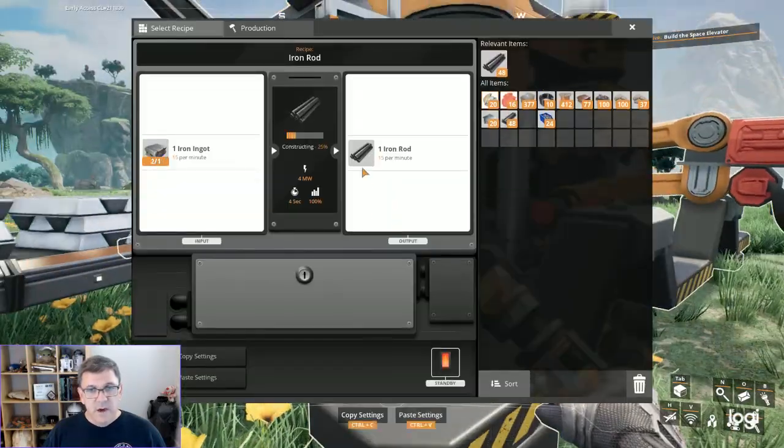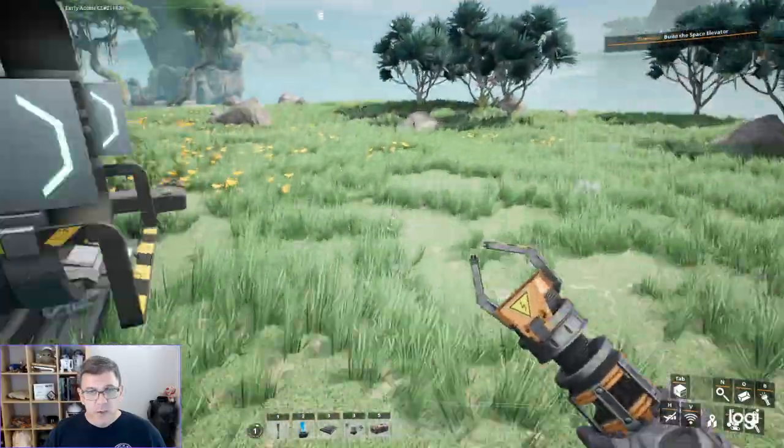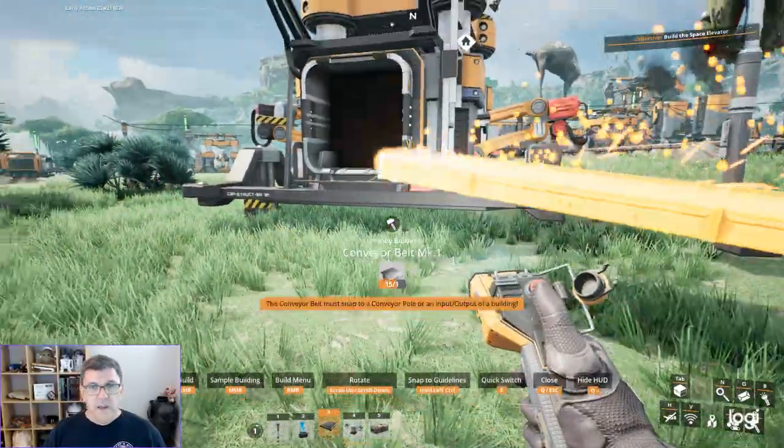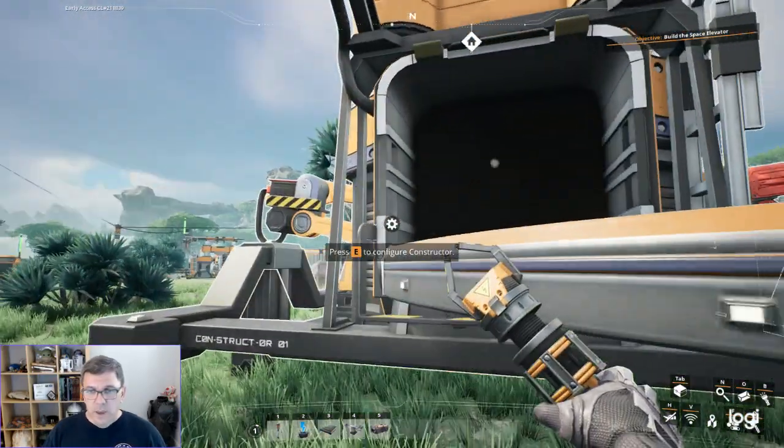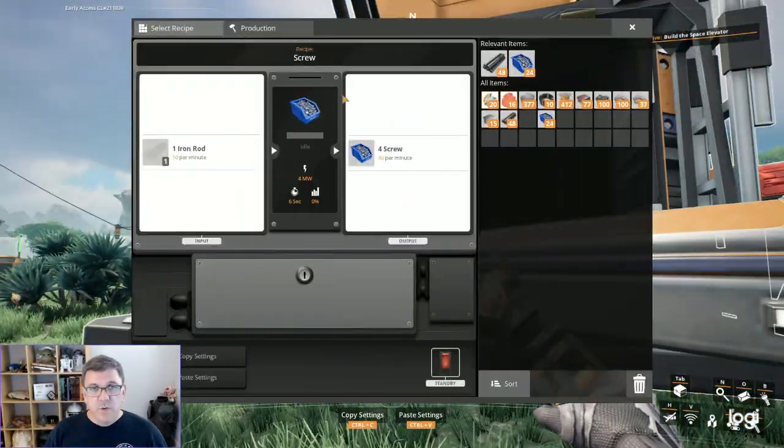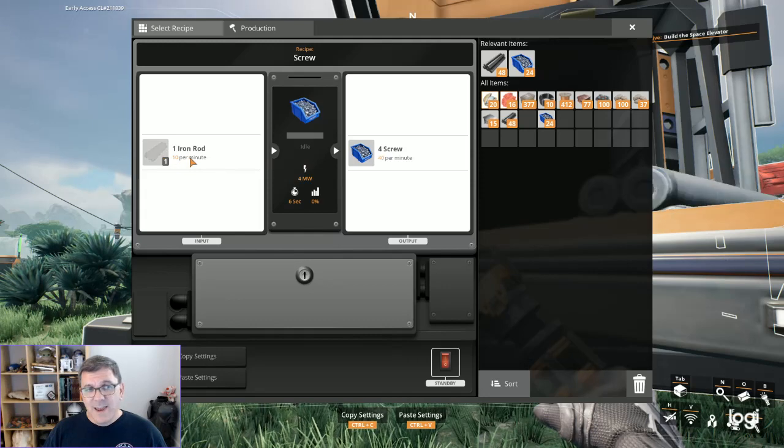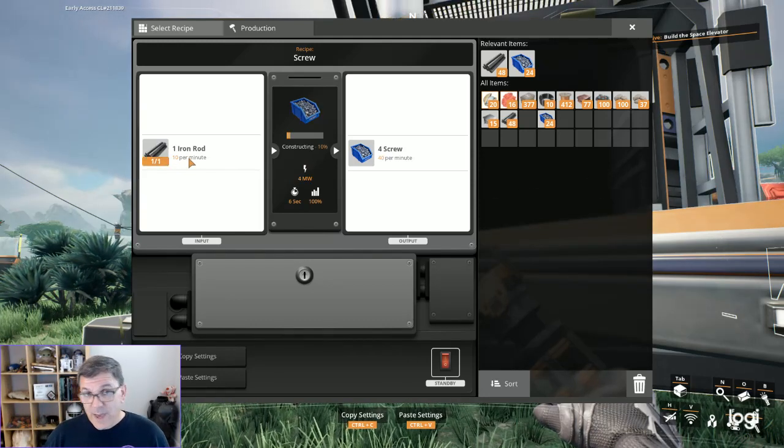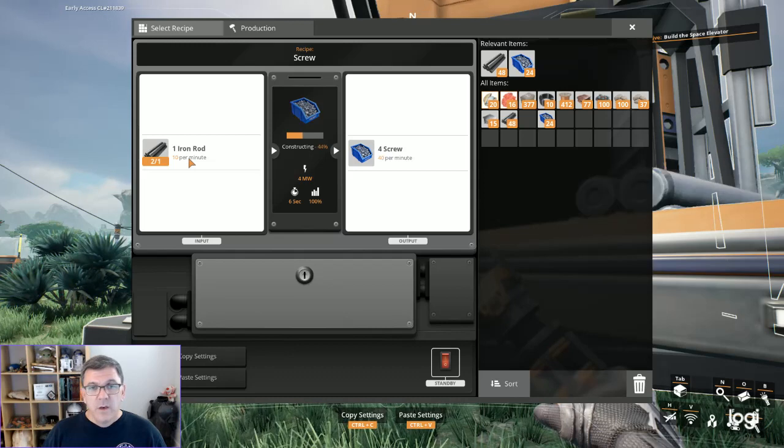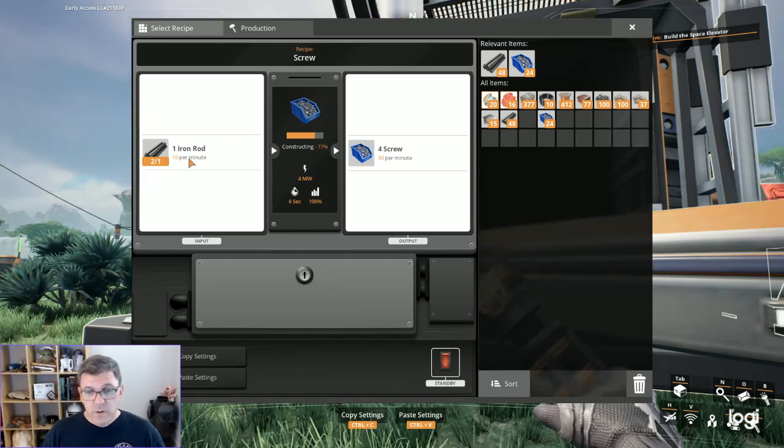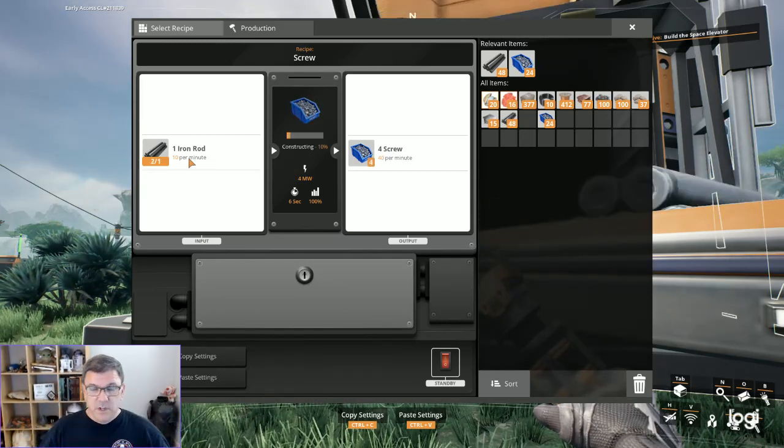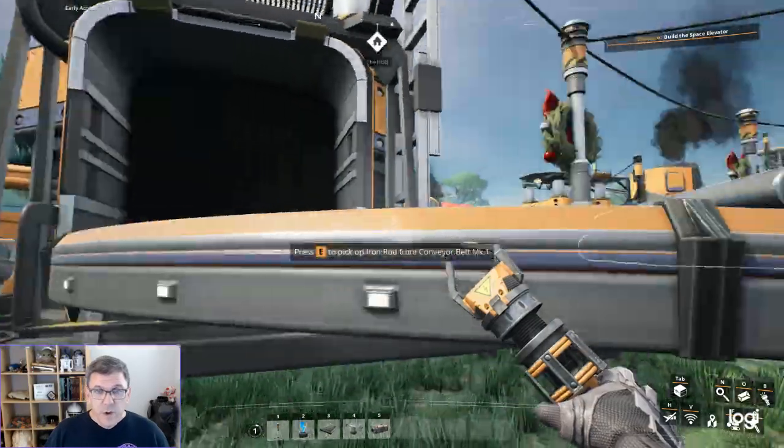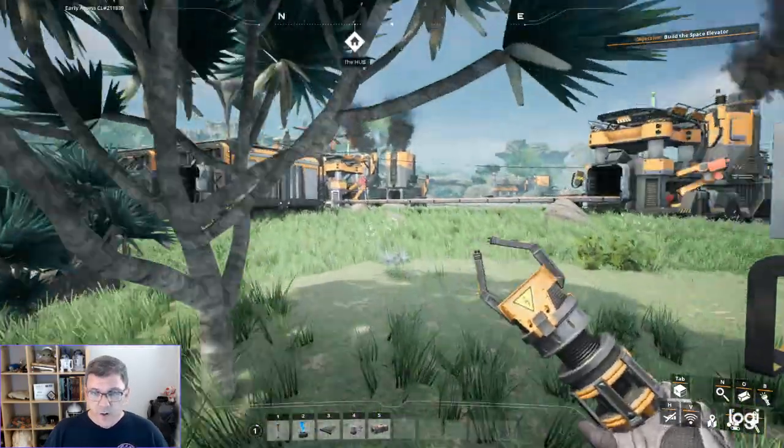We're going to be making iron rods there. That's 15 iron rods per minute. We're going to take that out of there and put it into this one. We're going to be making screws out of that. We only need 10 iron rods per minute. We're making 15, we only need 10. So this is another one we've got an opportunity to balance as soon as we get splitters and mergers. We are now finally making our screws.